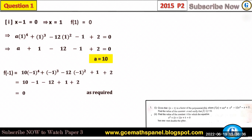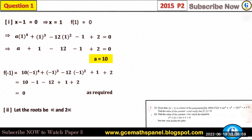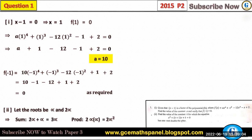Sub two: find the value of the constant k for which x squared plus (k+1)x plus k equals zero has one root double the other. This means if one root is alpha, the other is two alpha. The sum of roots is two alpha plus alpha, which is three alpha, and the product of roots is two alpha times alpha, which is two alpha squared.